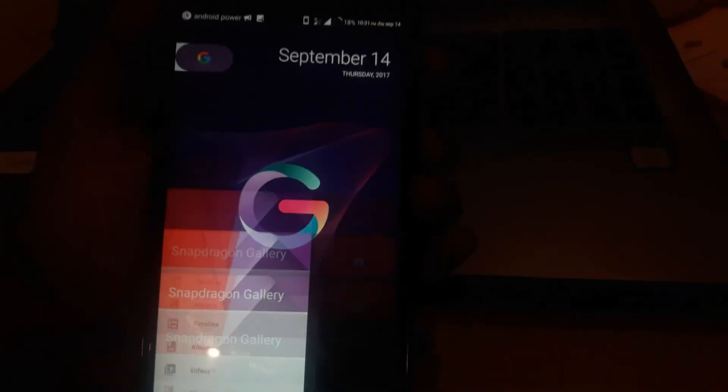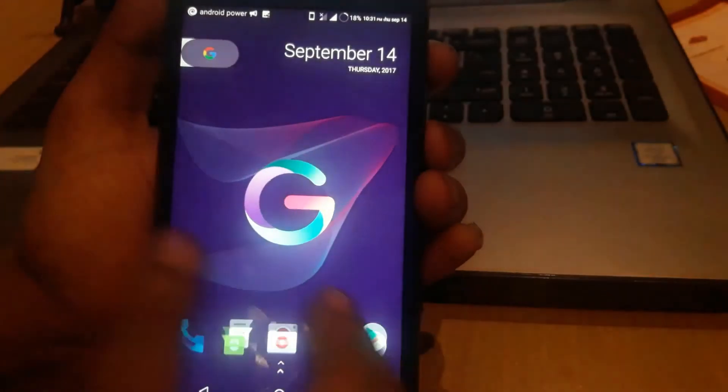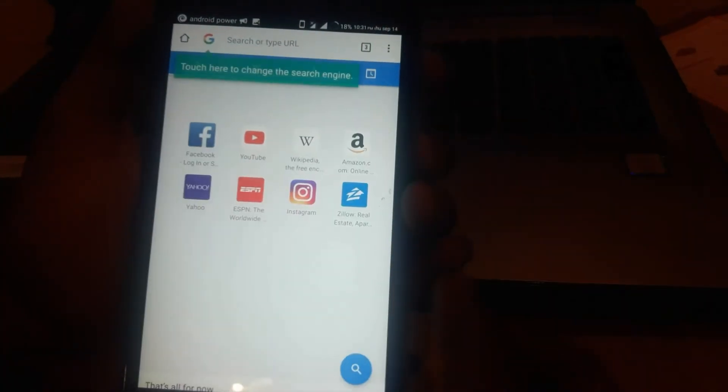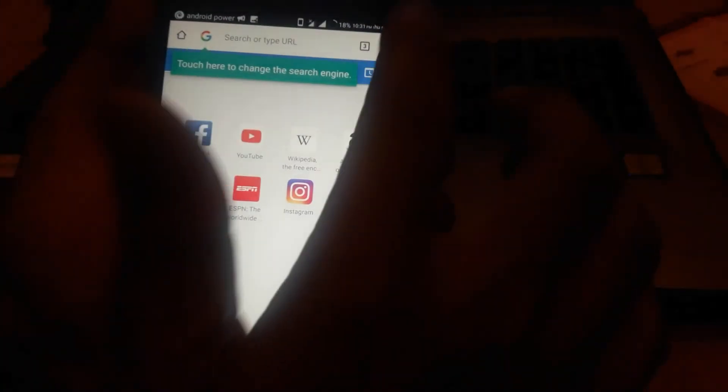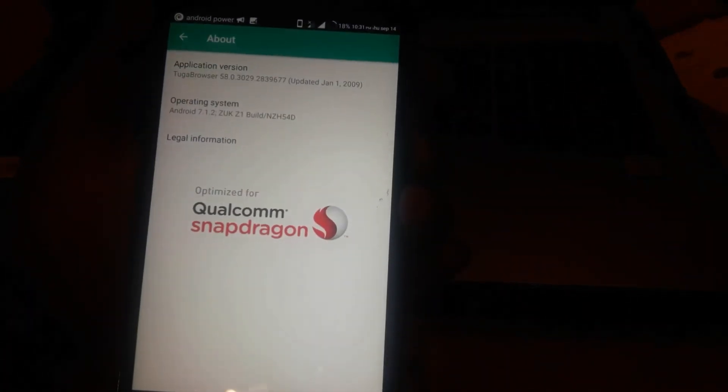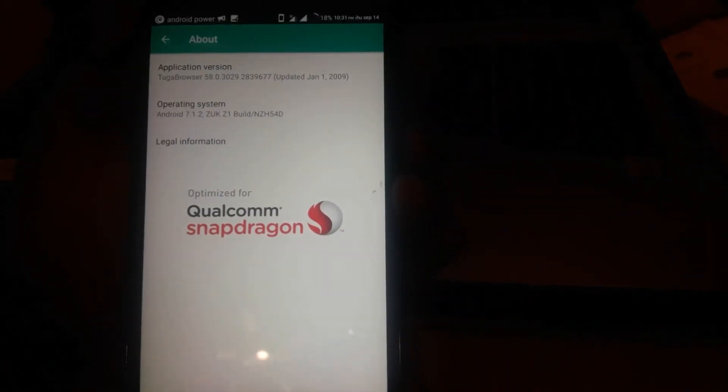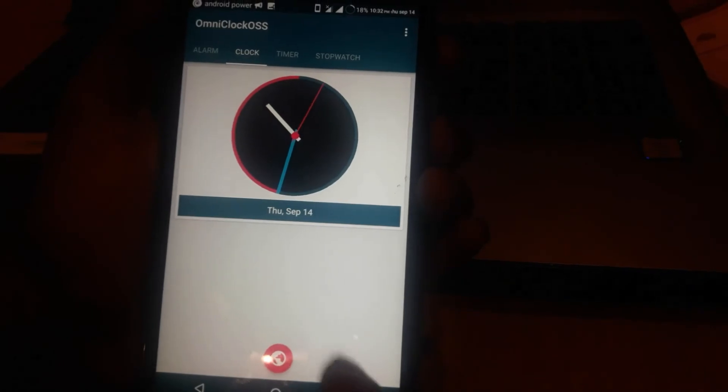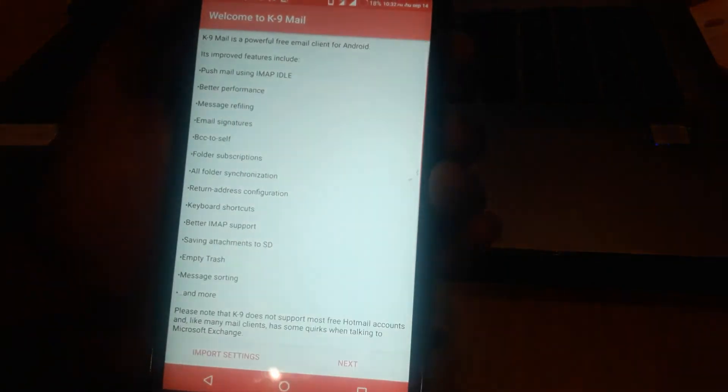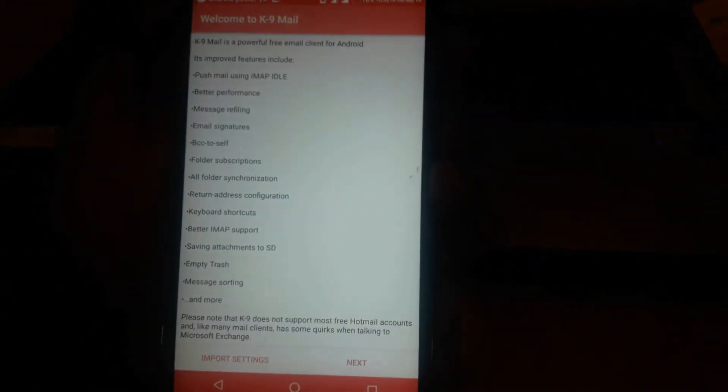Another thing I really liked about this ROM is that it has its own apps like Snapdragon Gallery, Tuga browser from Snapdragon, and it also has Omni Clock and K9 Email.